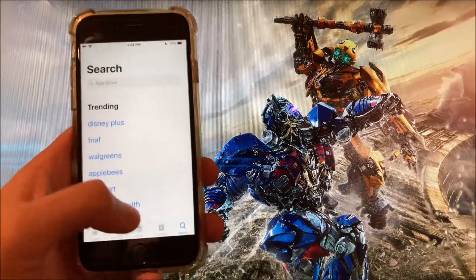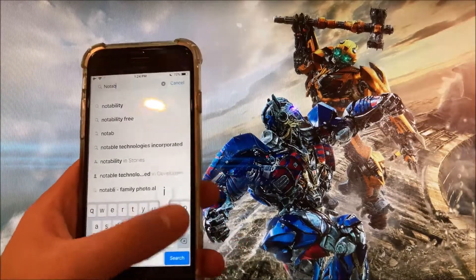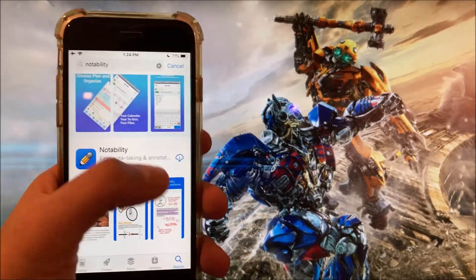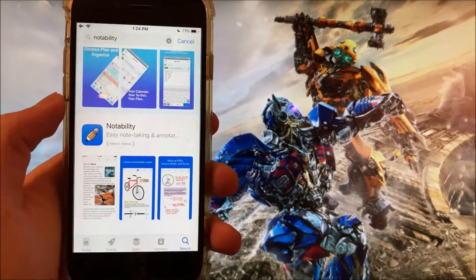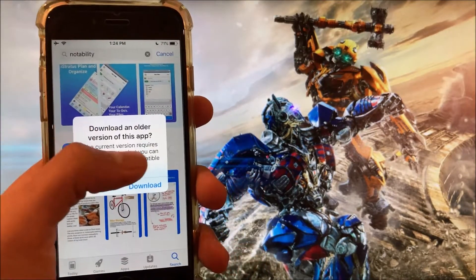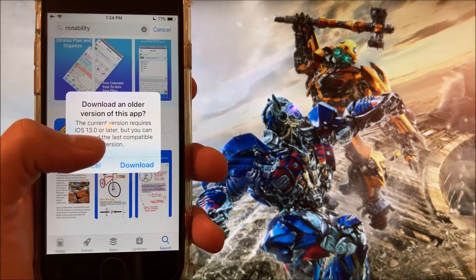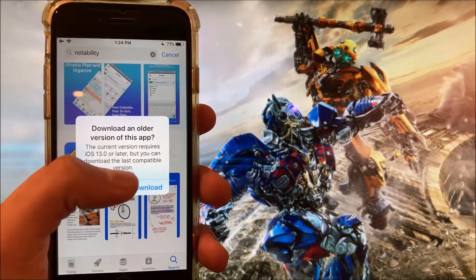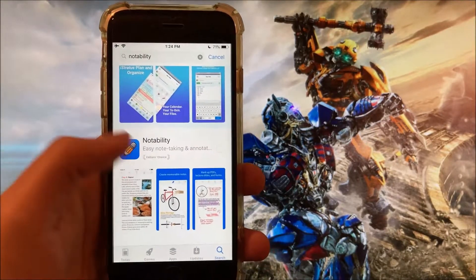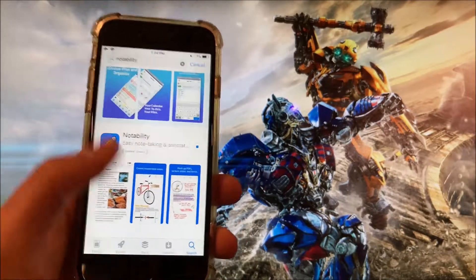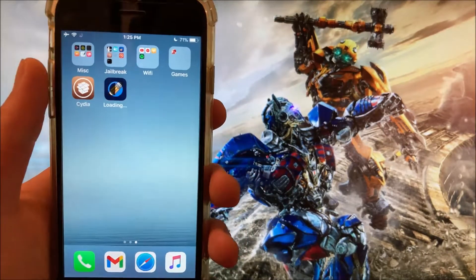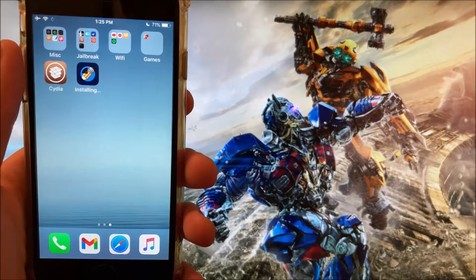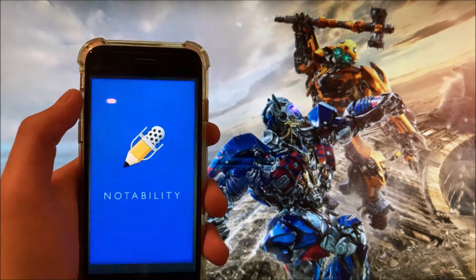Go into the App Store on your iOS 12 device or below and search for Notability. Click on the cloud icon to install it. You'll be prompted with a message saying the current version requires iOS 13 or later, but you can download the last compatible version — so click Download and wait for it to install.